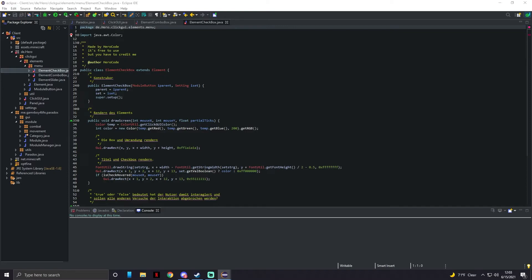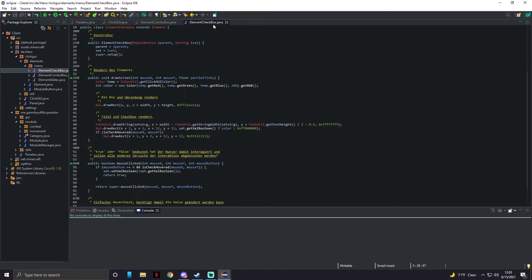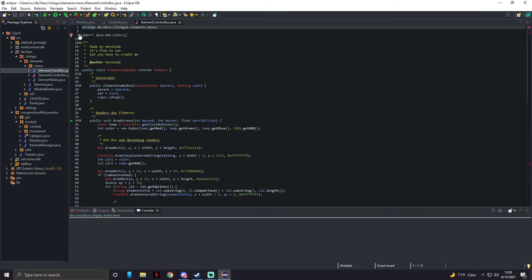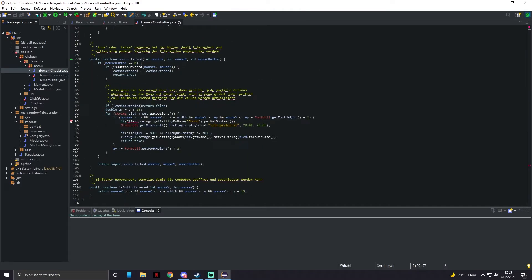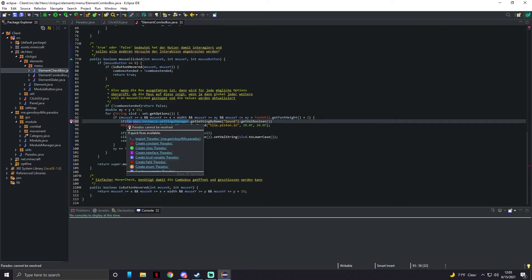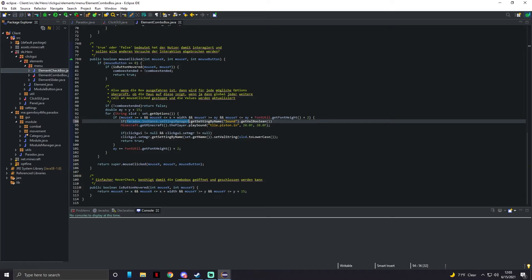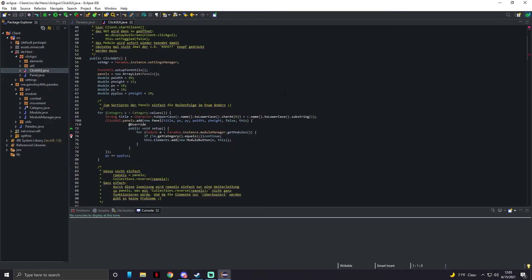For the element classes — ComboBox and CheckBox — these are simpler fixes. Delete the client import, scroll down, and replace 'client dot set mgr' with 'paradox dot instance dot settingsManager'. Import Paradox and all the issues are fixed. Click GUI still has one remaining issue though.